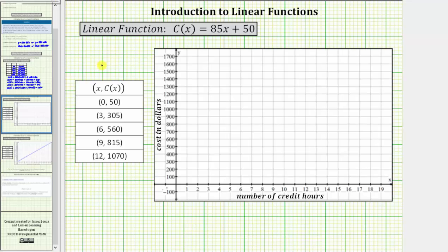The first ordered pair is zero comma fifty. To plot this point, starting at the origin, we go up fifty units. This point is also the vertical intercept, or y-intercept, of the graph. The next ordered pair is three comma three hundred five. From the origin, we move right three units and up three hundred five units. This is another point on the graph of the line.